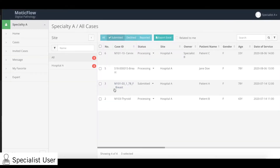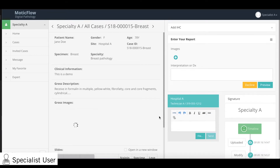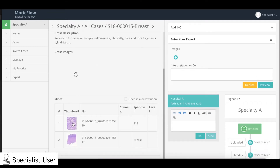Let's go into the specialist user view. As the consultant, you can collaborate remotely with referring hospitals using the Multic Flow platform. From the case list view, open up your case and view the relevant slide by clicking the thumbnail image.